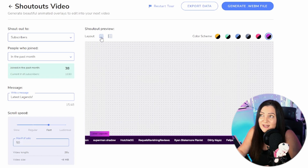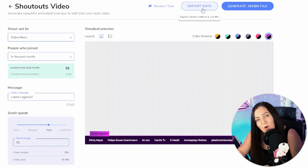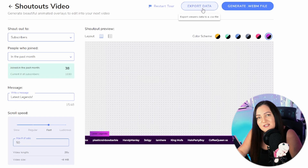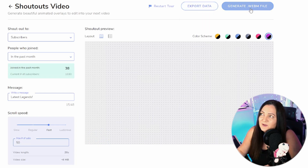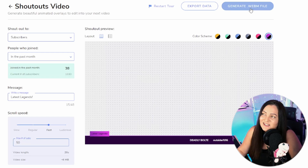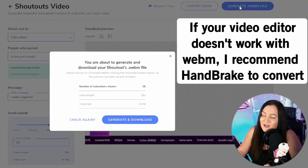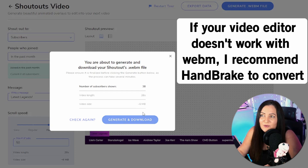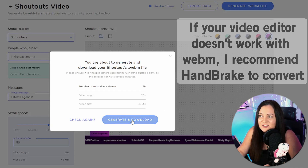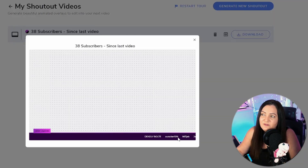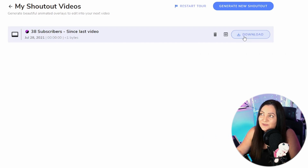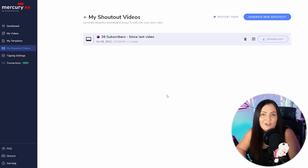I'm going to set it back to horizontal — pretty happy with that. If you want to export the data, that gives you the list of all those names, which is great if you wanted to make your own version. But I don't want to do that — I've got enough editing to do — so I'm going to generate a WebM file by clicking up here. It gives a quick summary of the length and file size. Hit 'Generate and Download.' It might take a couple of minutes, but once done you can preview it and then download and save it ready to use in your next edit.